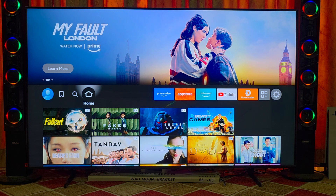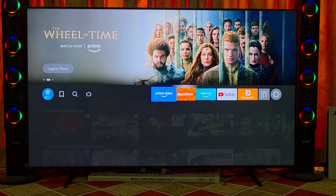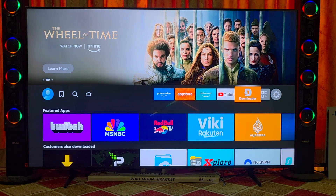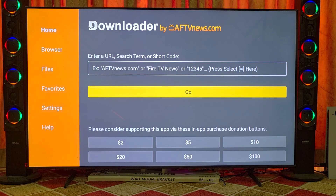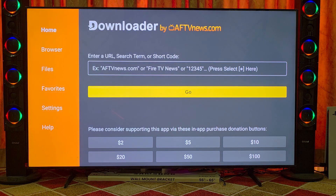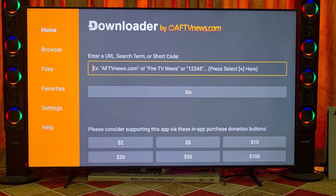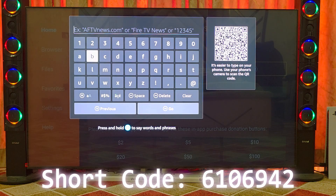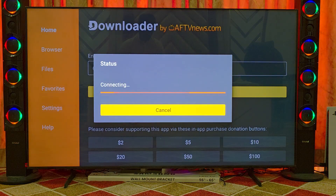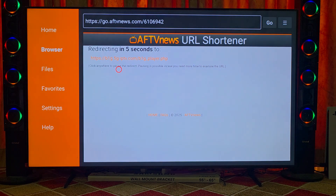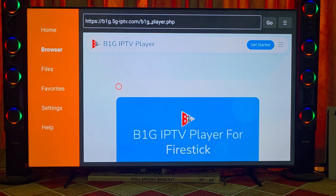Hi guys, my name is Imran and in this video I will show you how to download B1G player on your Fire Stick device. First, you need to open the Downloader app. If you do not have the Downloader app, then go to the Play Store and download it first. After downloading, open it and put in the shortcode you will see on screen, then click Go. After clicking the Go button, wait five to ten seconds and you will see this page.